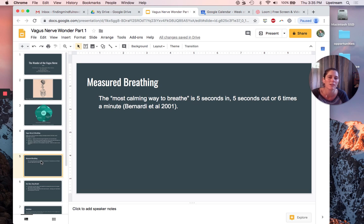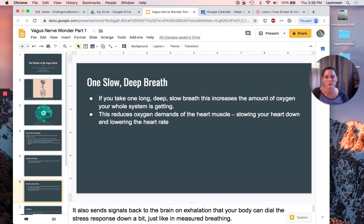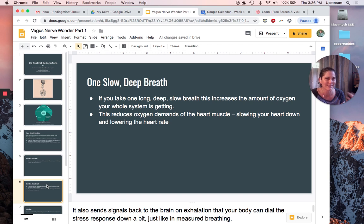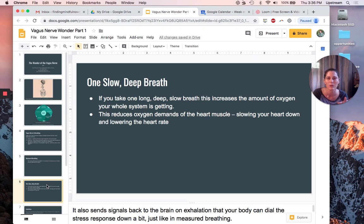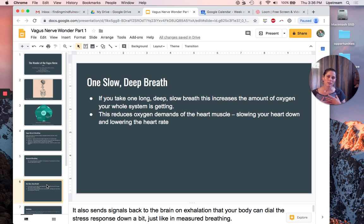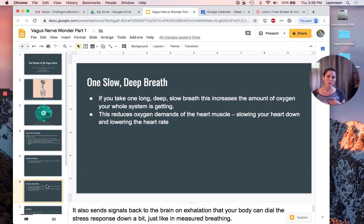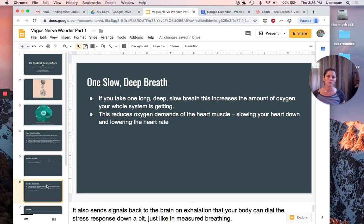Sometimes it's a lot longer than five seconds. That's okay. It makes it feel so much different, right? I can feel the amount of oxygen hitting my system with that type of breath, the measured breathing. But you don't have to count. You can just do one slow, long, deep breath. When you do that, you're actually pulling in a really needed support for your body, which is oxygen. This reduces the oxygen demands of your heart muscle, slows your heart down, lowers your heart rate because you've just given it a whole bunch of oxygen.